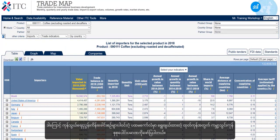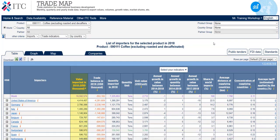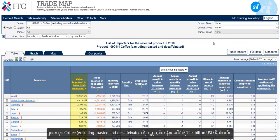The first column of data under trade indicators identifies the total value of world imports of the selected product. In 2018, the total global imports of coffee excluding roasted and decaffeinated amounted to around 19.5 billion US dollars.